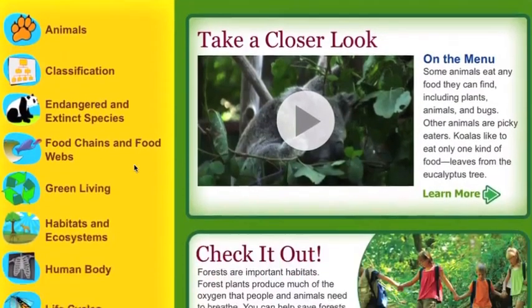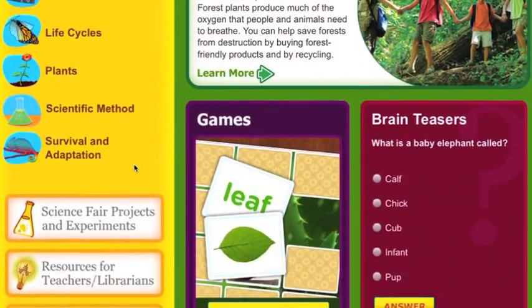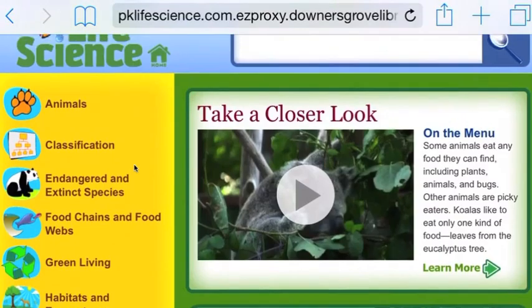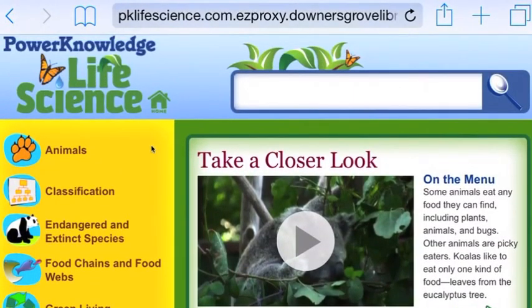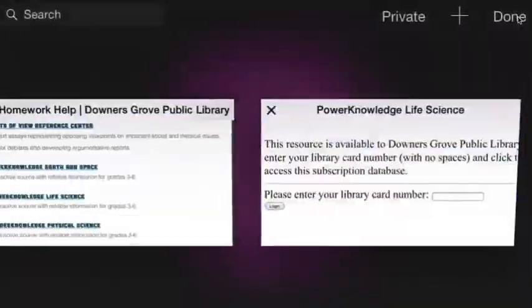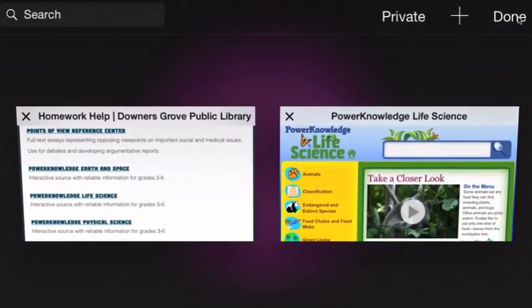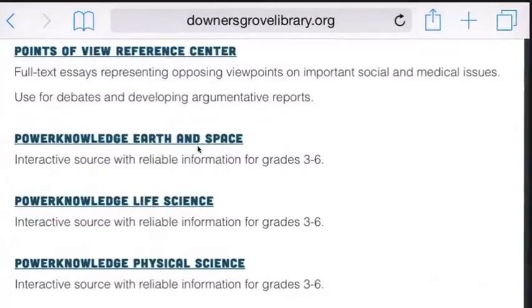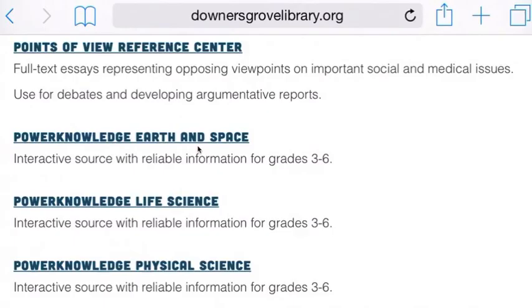I can scroll down, click on a couple of tabs, or search for something specific here. If you want to get out of this specific database and go to a different one, you can click on this symbol and go back to the databases that were provided.